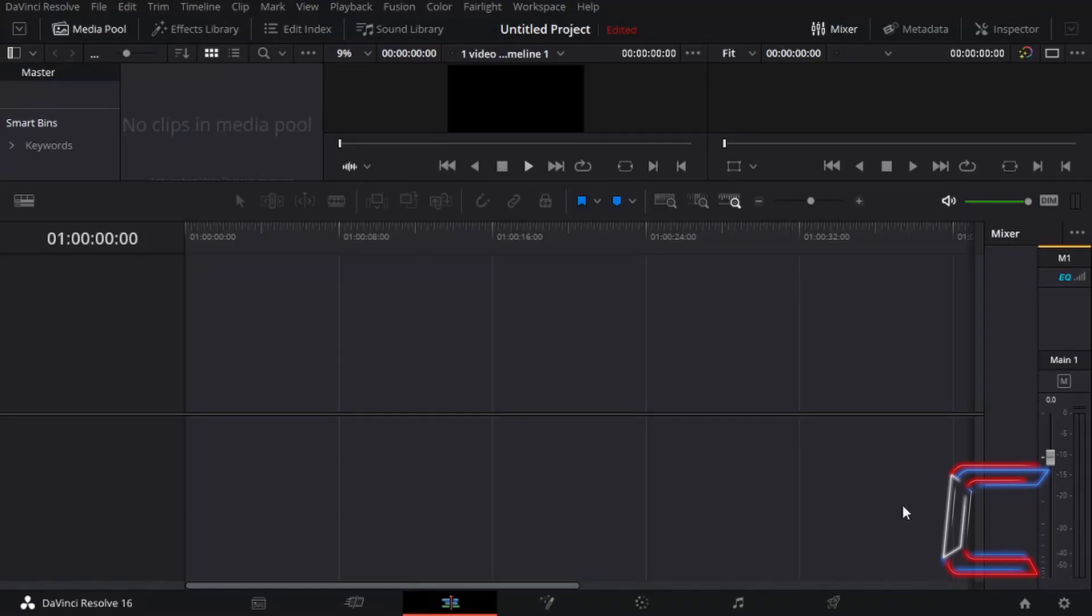Hello everybody, Conti calling here with another video. How to create a phone call sound effect in DaVinci Resolve.